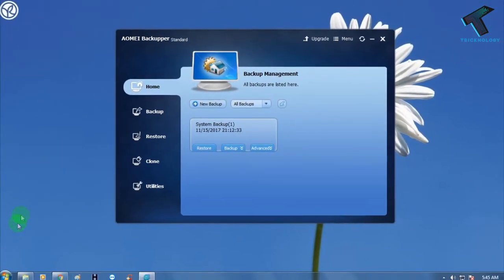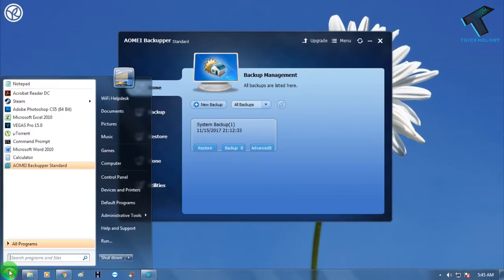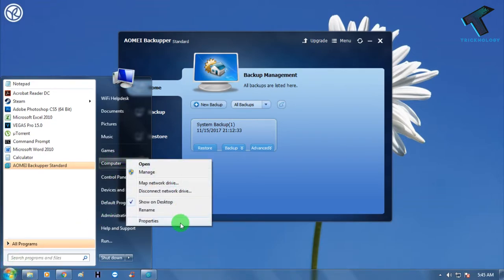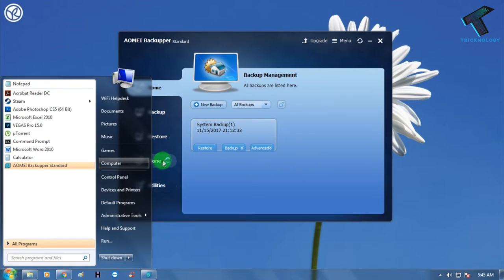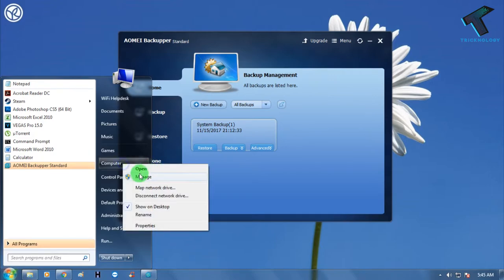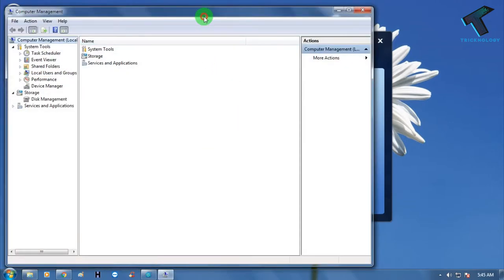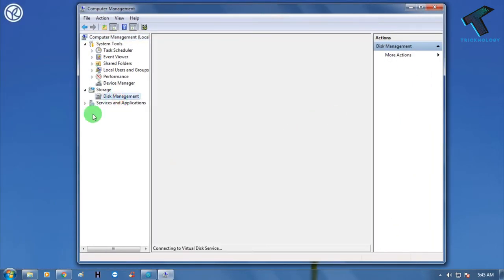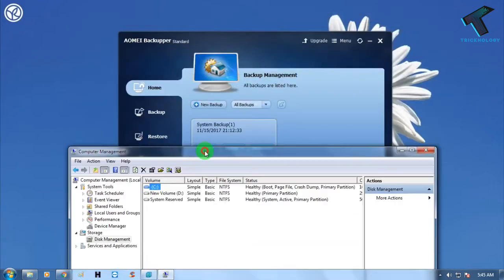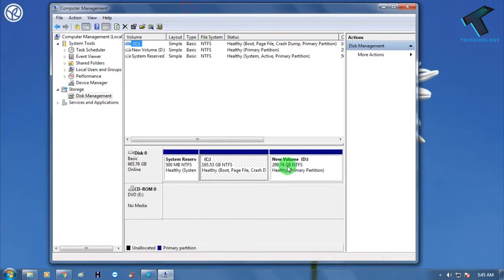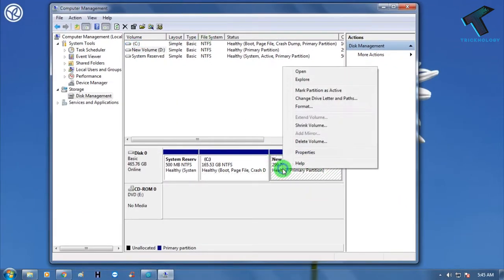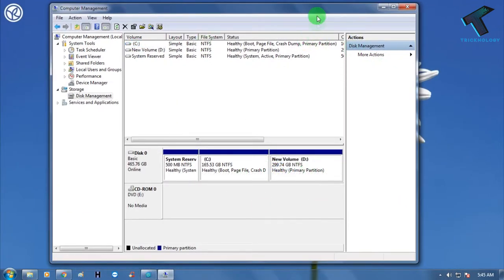Now click on the Start menu, right-click on My Computer, and click on Properties, or you can click on Manage. Click on Manage, and after that click on Disk Management from there. You need to shrink one volume.